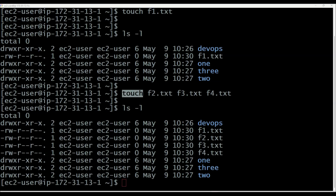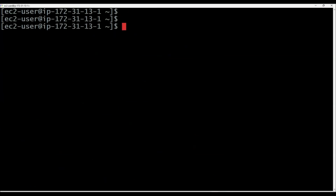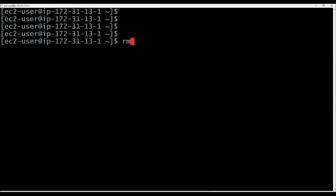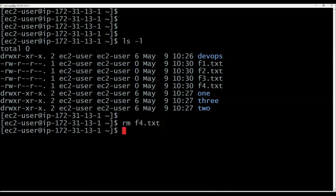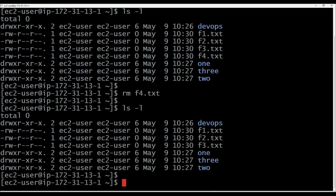Once a file is created, how to delete it? To delete the file, we can use the rm command — rm followed by the file name. I want to delete f4.txt, so: rm f4.txt. Then that file got deleted. Now we have only three text files; one file is deleted.